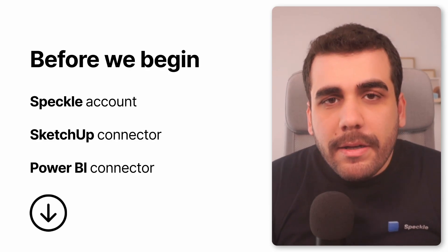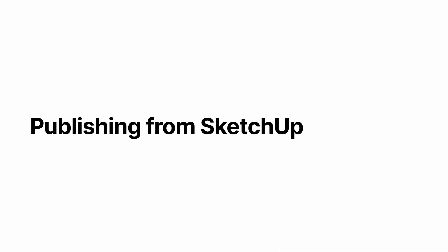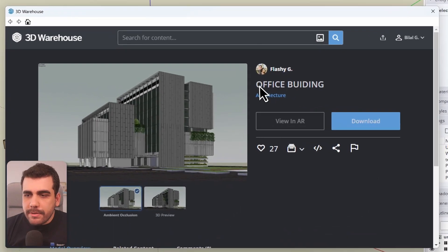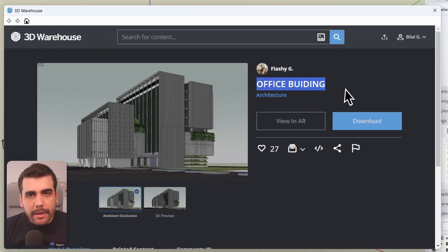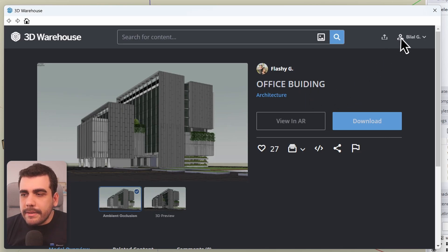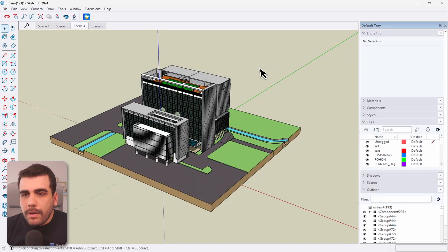Once you have everything set up, let's go ahead and start by publishing our model from SketchUp. In this demonstration, I will be using this office building model that I downloaded from 3D Warehouse. Link in the description below.